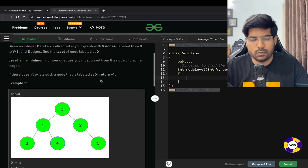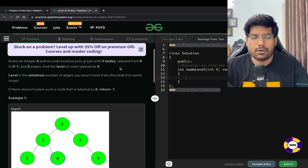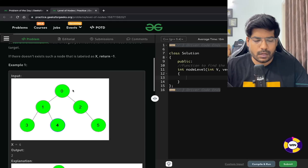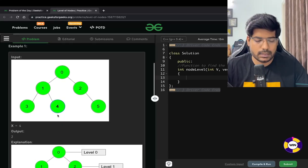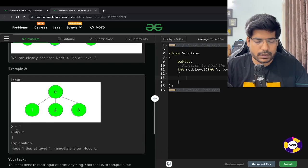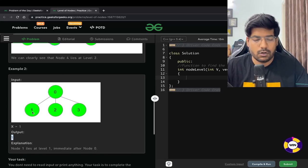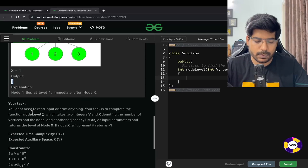So the problem is saying you will be given a node, and you will have nodes numbered from 0 to v minus 1. You need to find the minimum distance by which you can reach that node from the source node. For example, if x is 4, you can reach from 0 to 1 then 4, so that takes two steps. Similarly if x is equal to 1, the output is going to be 1 because it takes only one step to reach from 0 to 1.